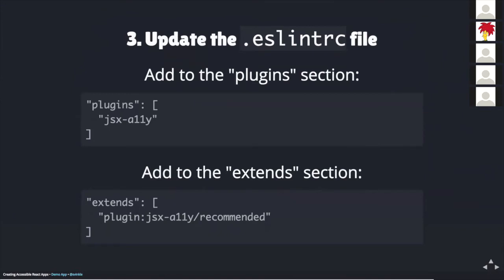The last thing to do is to update or create if it doesn't exist, your project's ESLint RC file. In the plugin section of this file, you would add JSX-A11Y. What this does is it loads the accessibility plugin for use with your editor's ESLint plugin. Then in the extends section of this file, you would add plugin:jsx-a11y/recommended. This loads the default recommended rules for the plugin to test your code against. And I found that the default rules are pretty good. So after all of this is done, all you'd have to do is restart your editor and you should see some errors come up when you've got some accessibility issues in your code.